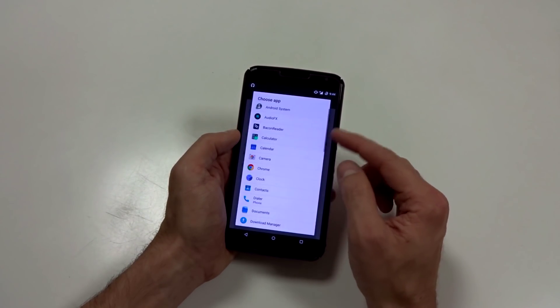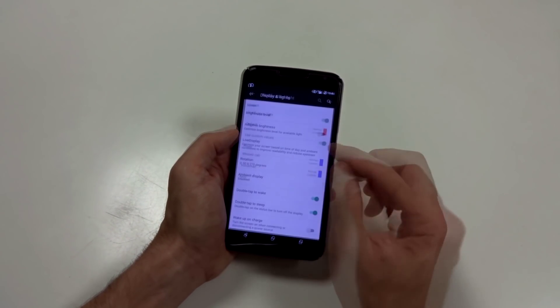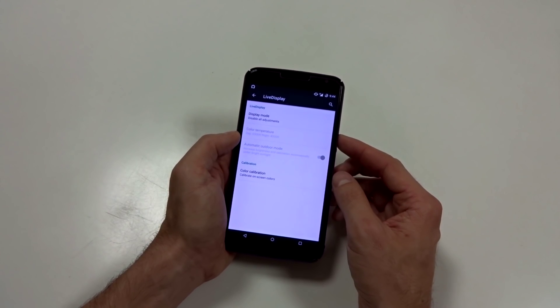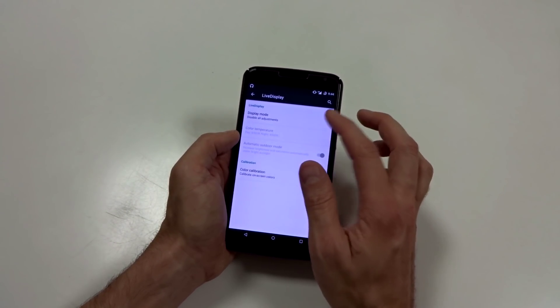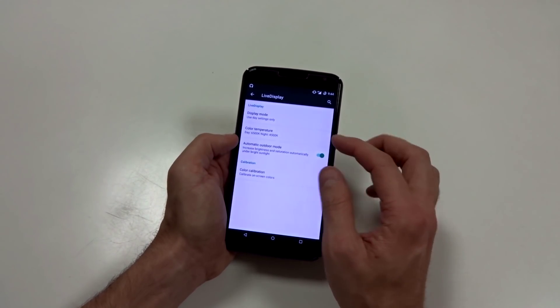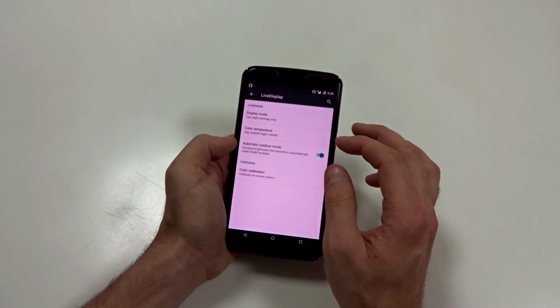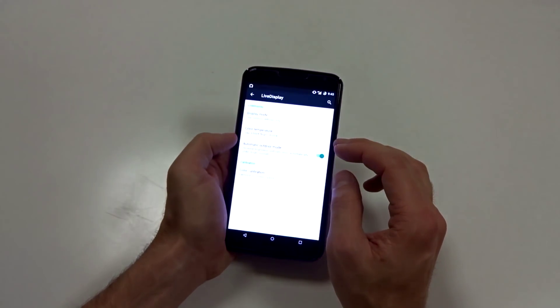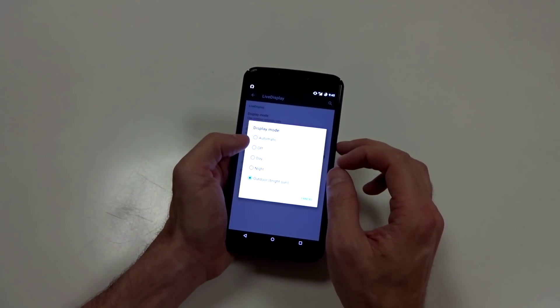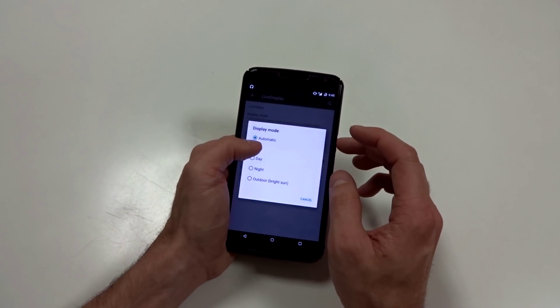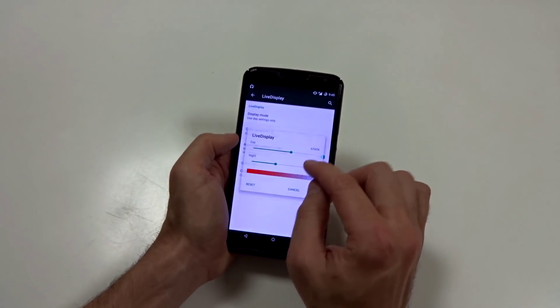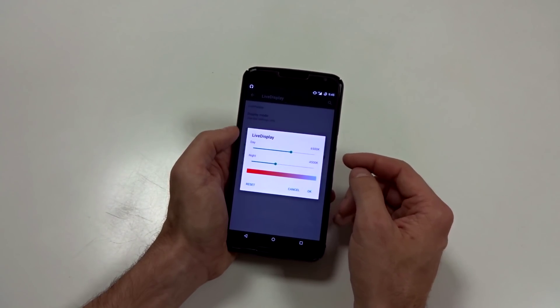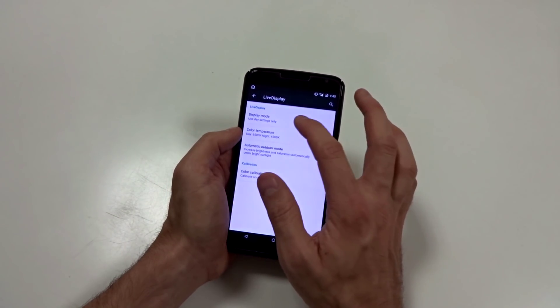You can use a live display and this is basically going to change your color temperature. So you can go in here and check them out. You have your regular day, your night, which is kind of ugly. You have outdoor, which makes your screen super bright. You have automatic modes and you have off. So you can adjust your color temperatures and get that to where you want your saturation or what have you. You have a reset button as well, I noticed. Or you can disable that.